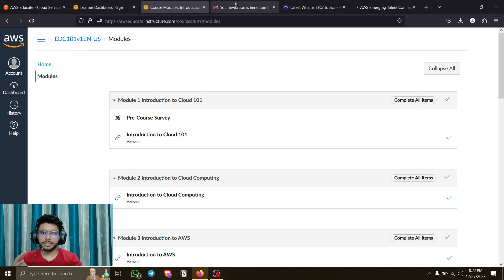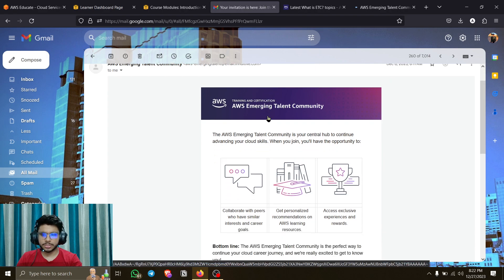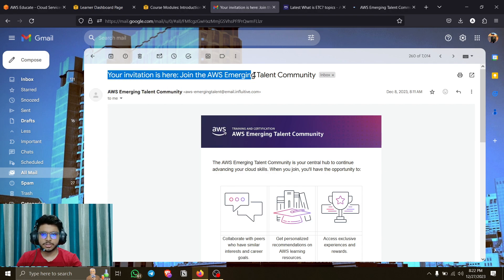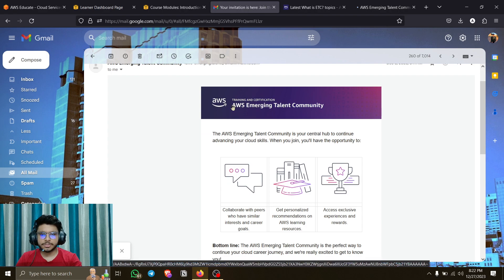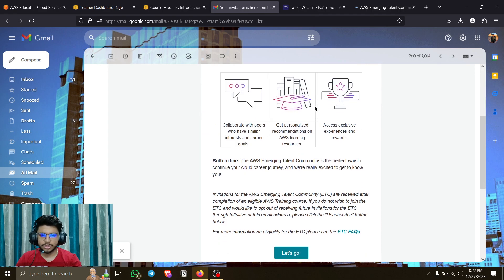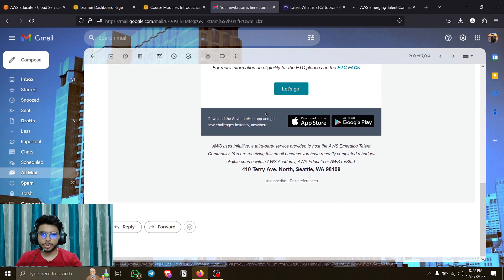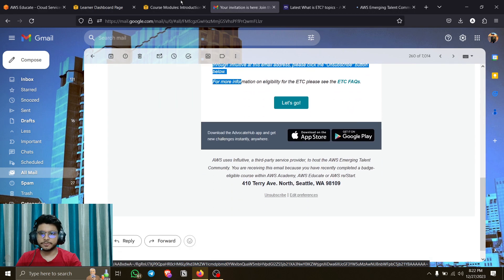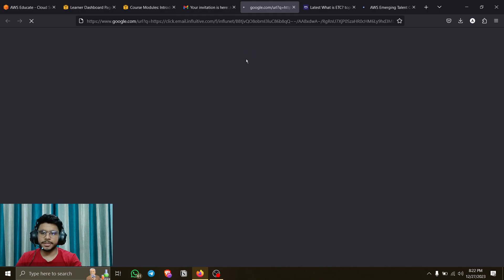After claiming your badge, I heard it would take one or two days for the invitation to arrive, but in my case it took three to four days. You will definitely receive the AWS Emerging Talent Community invite. You can see it here - 'Your invitation is here, join the AWS Emerging Community.' You can't join it without this invitation link. Complete any badge first and you'll get the invite.